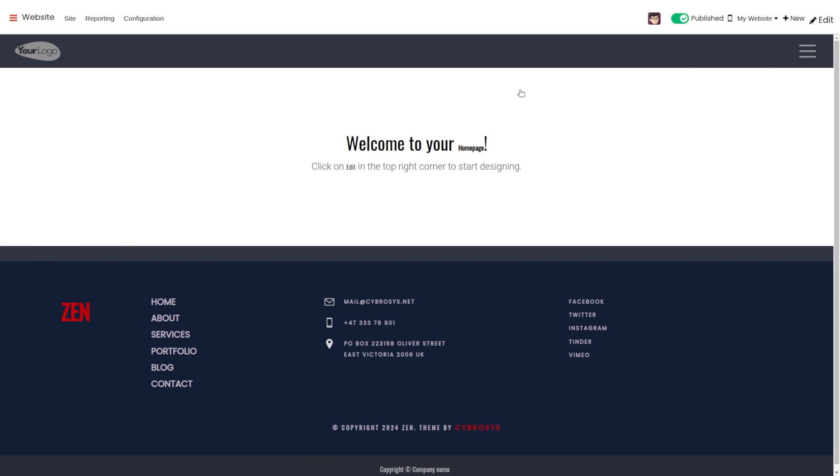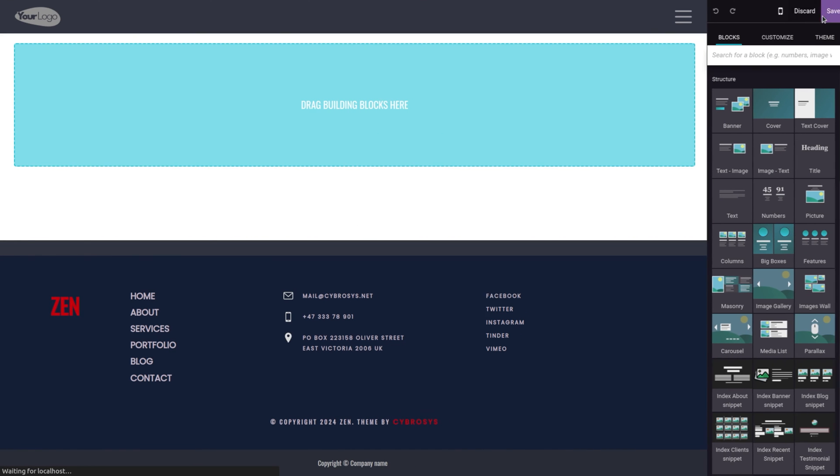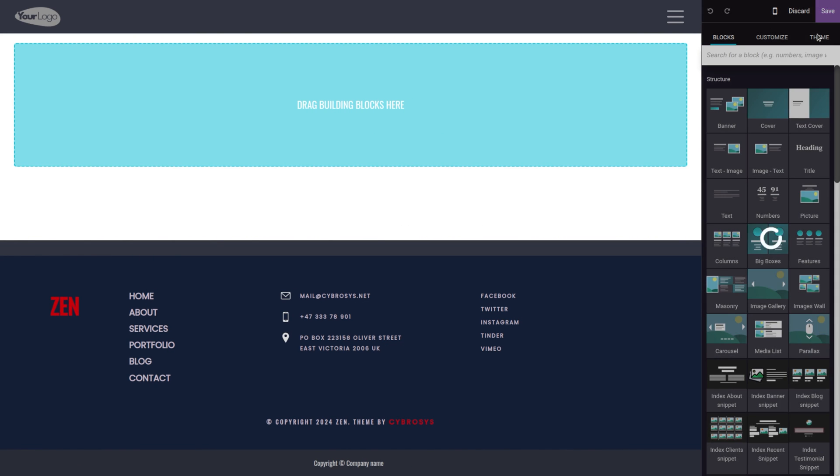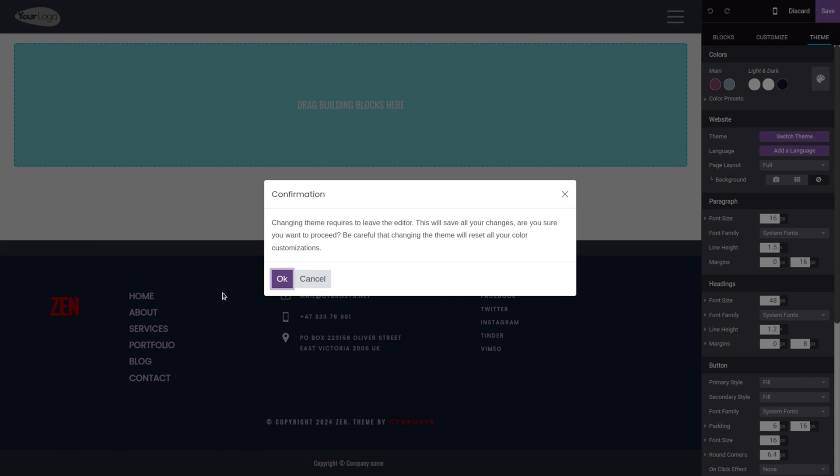If you wish to switch the theme, click on the Edit button. Then go to the theme section and click on the Switch Theme button.